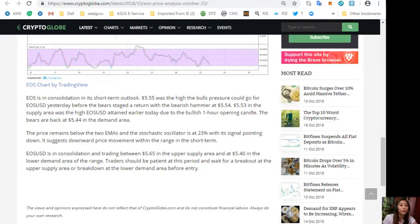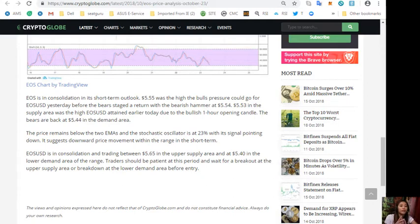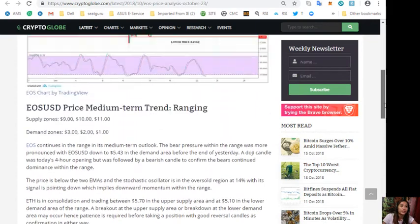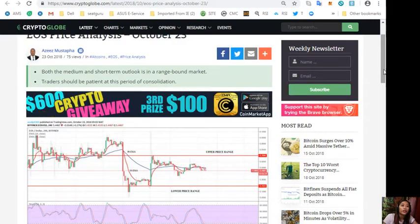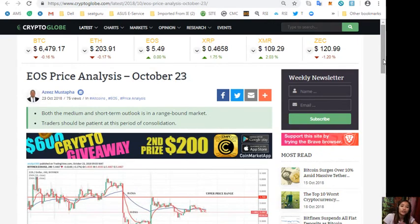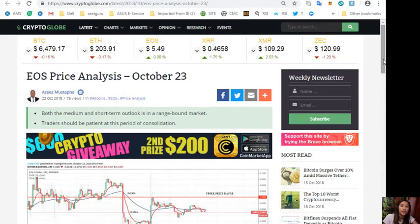EOS is in consolidation and trading between five dollars and sixty-five cents in the upper supply area and five dollars and forty cents in the lower demand area of the range. Traders should be patient at this period and wait for a breakout at the upper supply area or breakdown at the lower demand area before entry. The views and opinions expressed here do not reflect that of the website and do not constitute financial advice. It's always recommended that you do your own research regarding cryptocurrency. That was the EOS price analysis for the day, October 23rd.